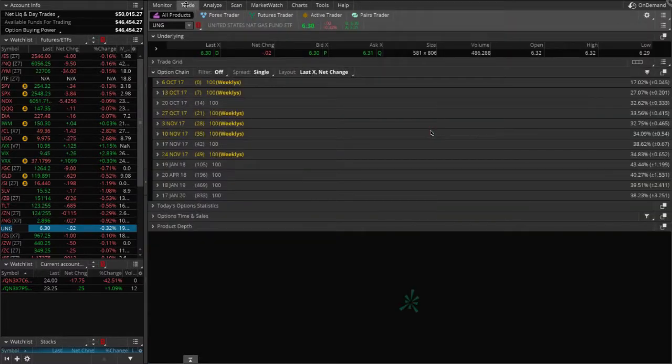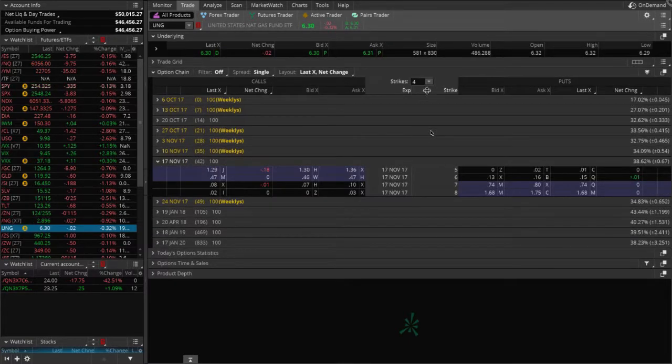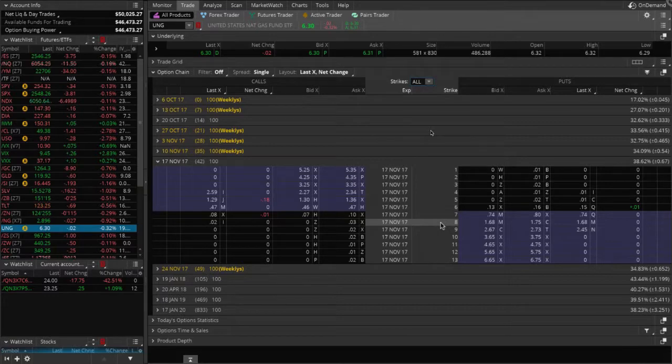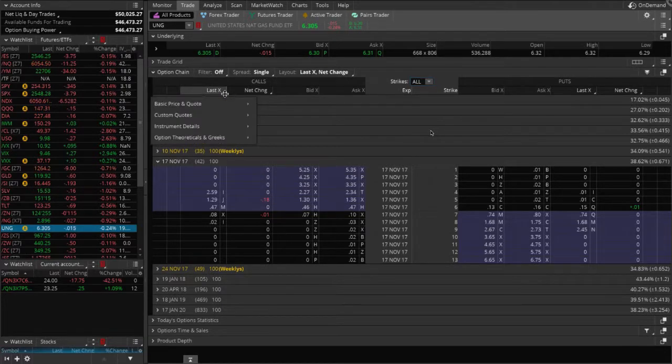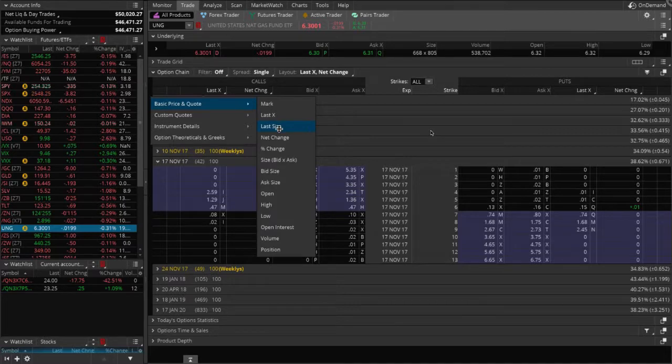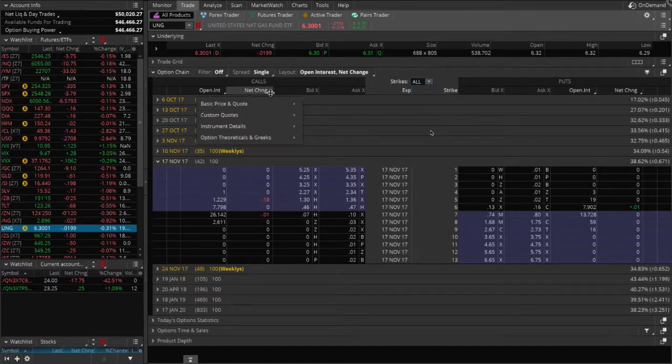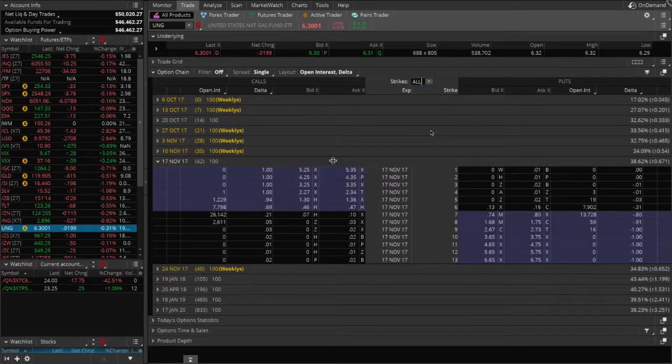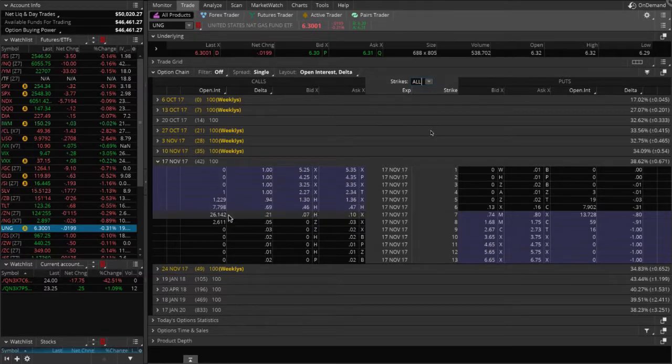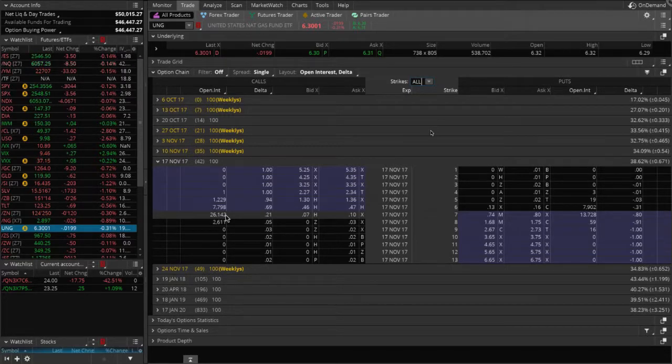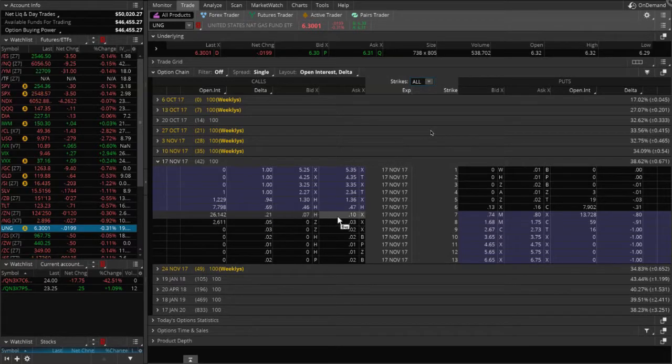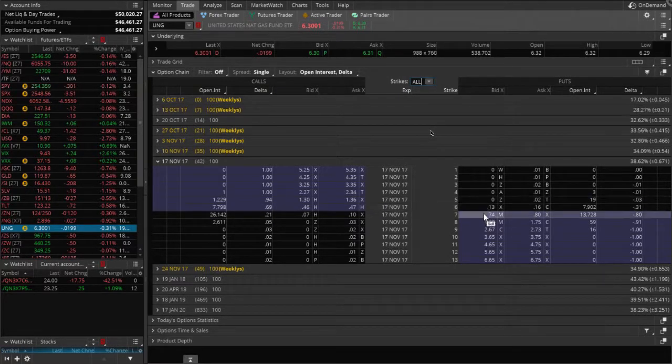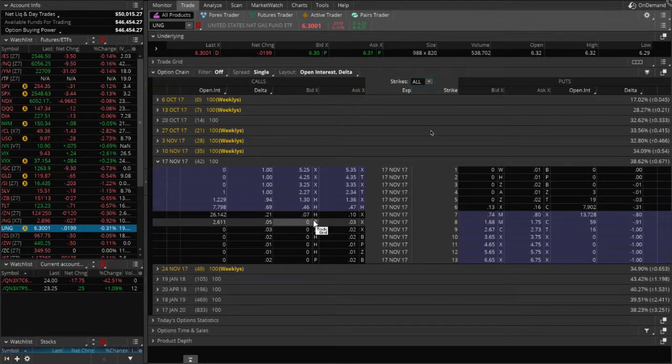Open that to all so we can see all the strikes. Change a couple of columns here. Go ahead and change that to basic and then go down to open interest. And let's change that under option theoreticals and Greeks to delta. So what you'll see here is if you look under open interest, there's thousands of contracts trading at some of those near the money strikes. So there's great volume. But if you look at the at the money options, you're looking at seven, ten cents on the put side, 13 and 16 cents.